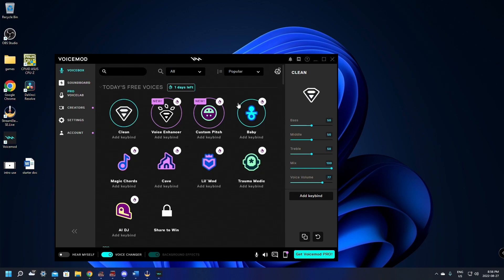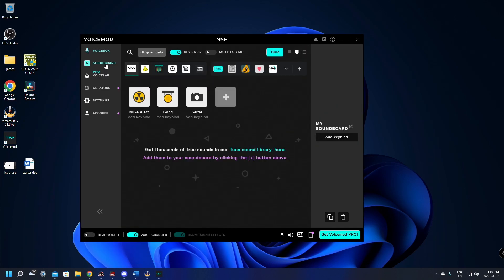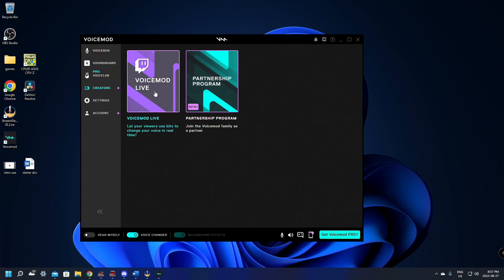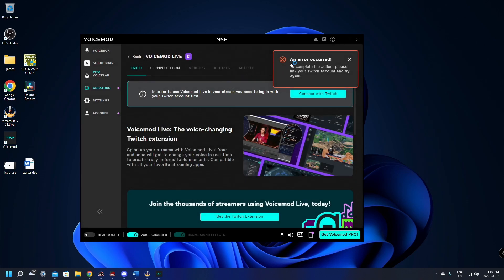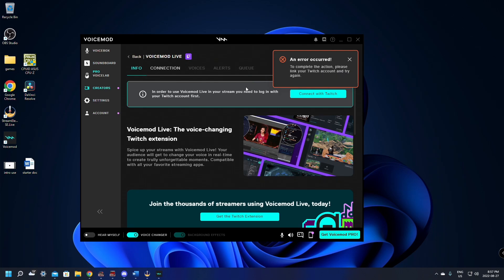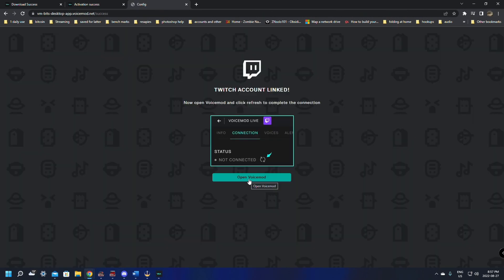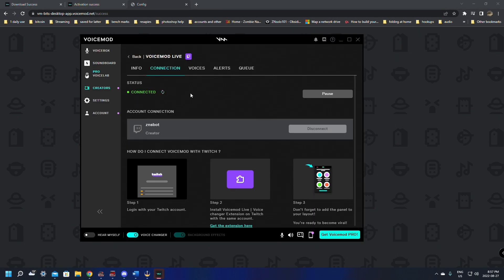Now that it's installed the voice changer is on. From here we can go to the soundboard, the pro club, the creator. It'll say VoiceMod Live. Let your viewers use bits to change your voice in real time. So if we click on that one here, it'll say an error occurred. To complete this action please link your Twitch account and try again. So we're going to click the connect Twitch account. This is going to go through and authorize. We had to link it twice, but that seems to be OK. We'll just open VoiceMod again here.